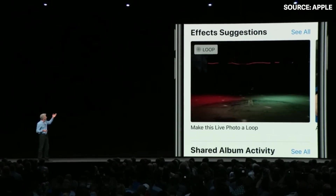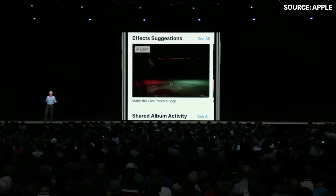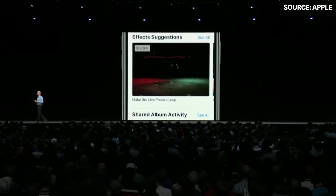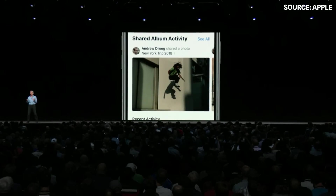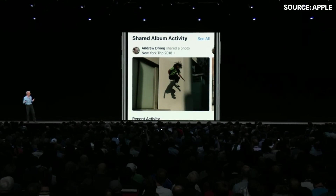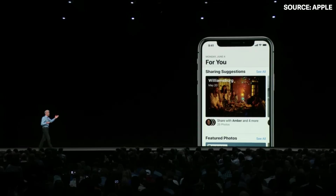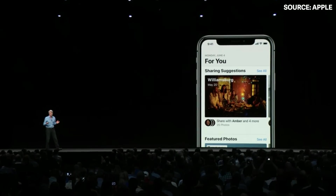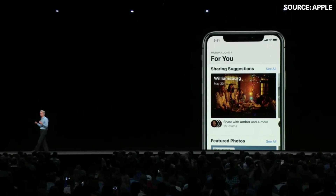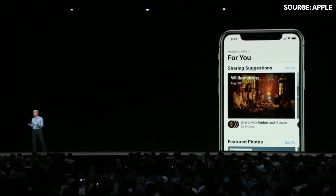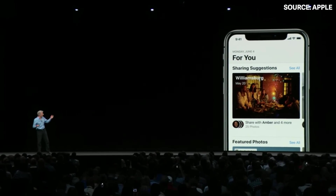We have effects suggestions — for instance, suggesting looping a Live Photo or applying a new Portrait effect to one of your Portrait photos. We've also added sharing suggestions. Imagine you've gone out for a great dinner with some friends and you took some photos.